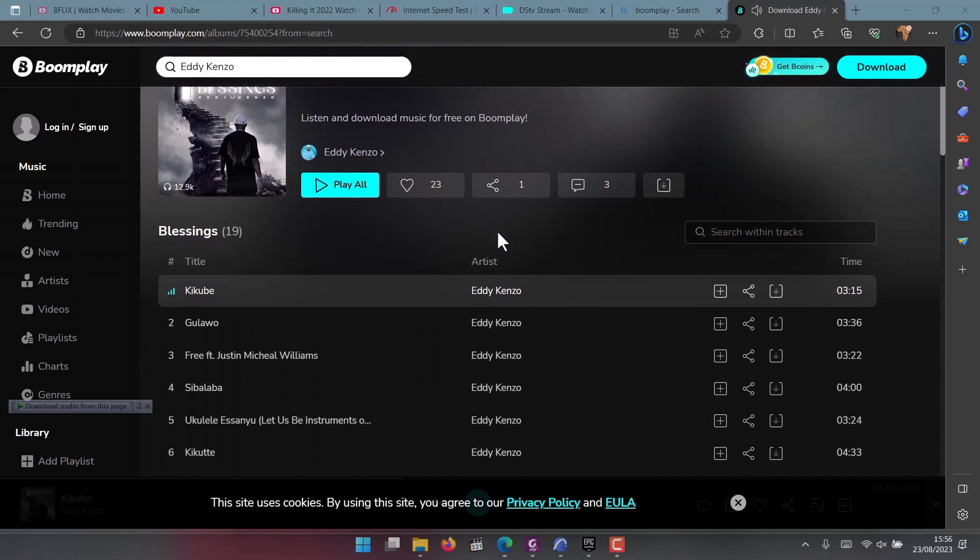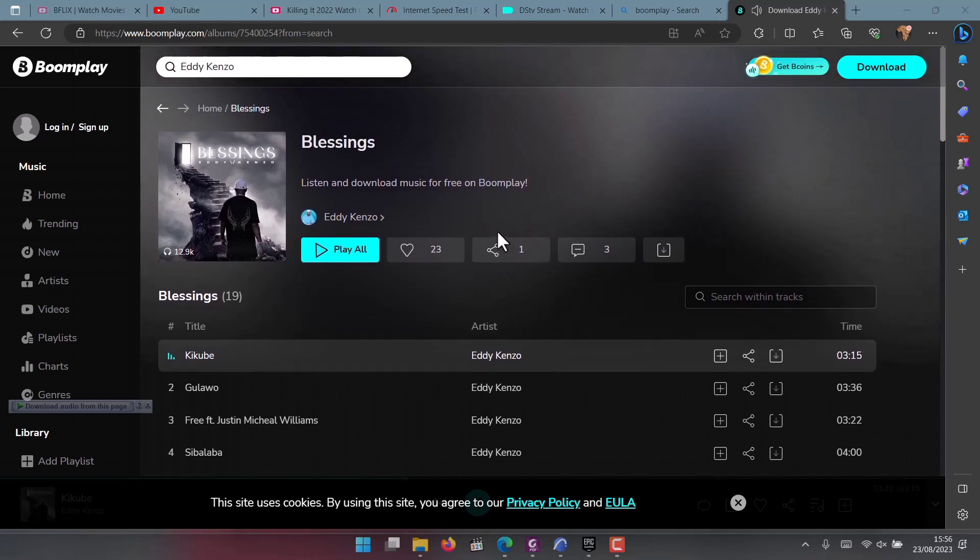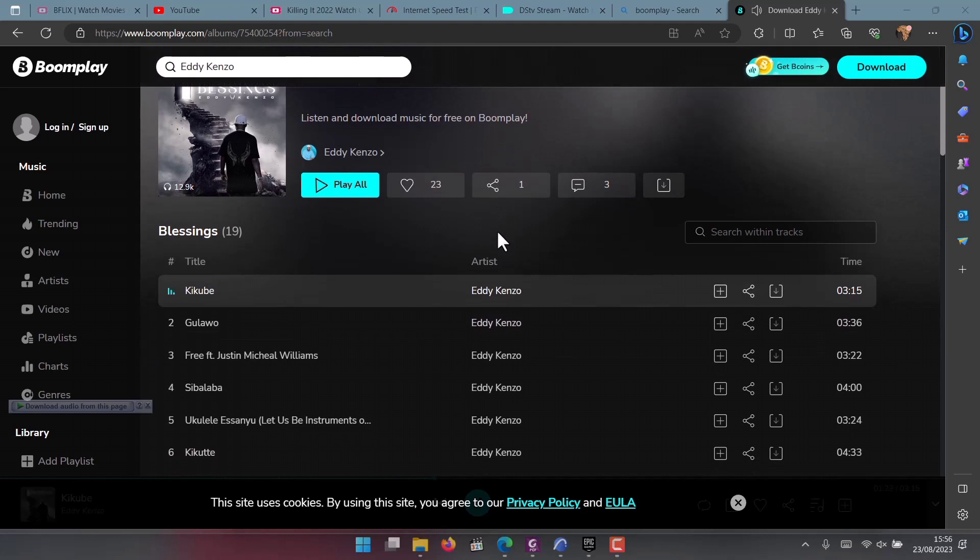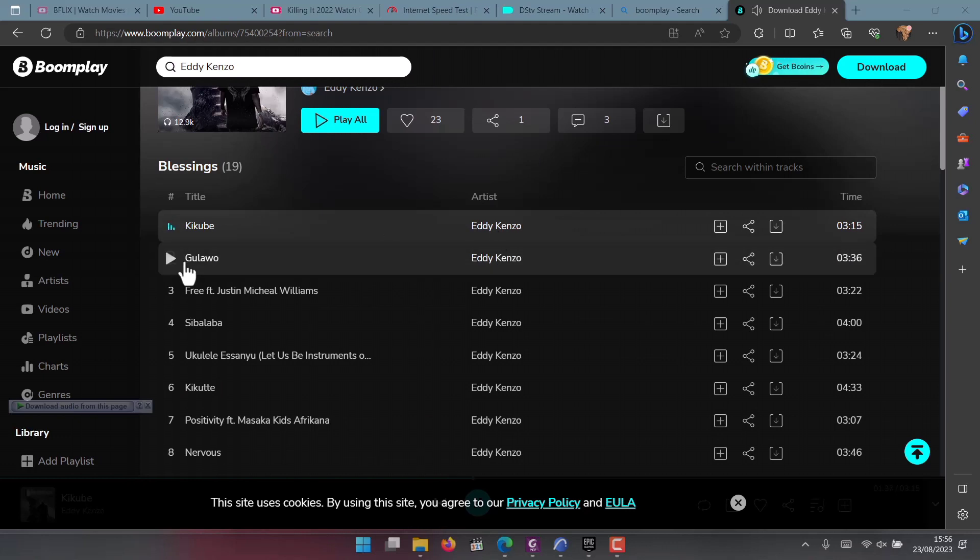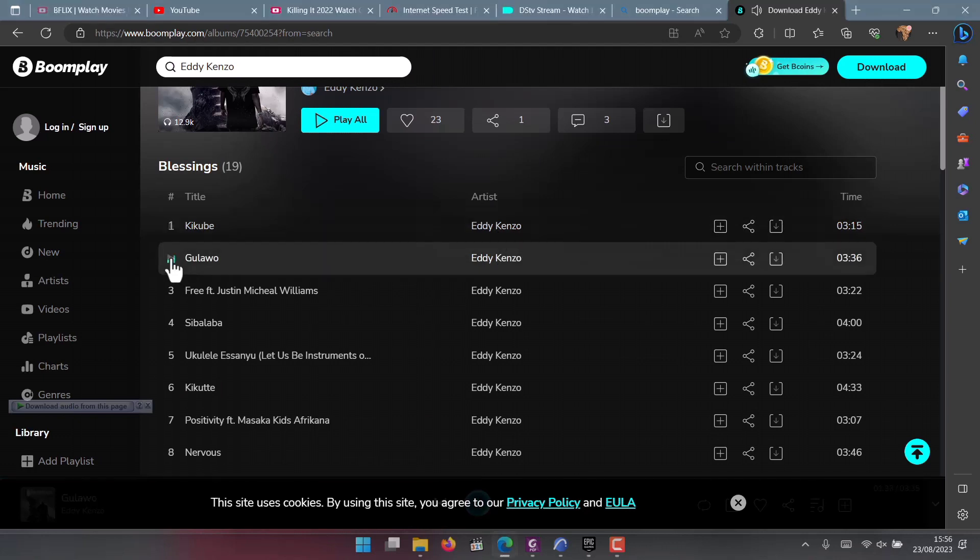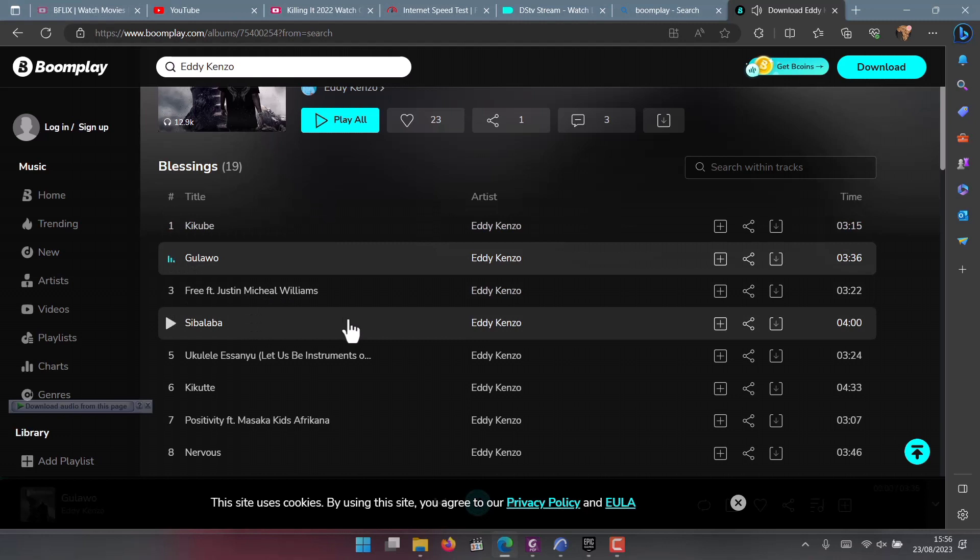Audiomack and many more streaming platforms that you can watch. Some of these platforms are usually free. You will pay if you want. Don't be afraid and stream the song on Boom Play. You will have to pay when you want to create a playlist.